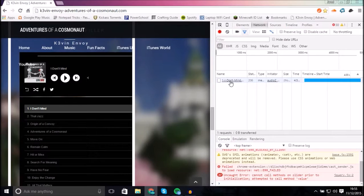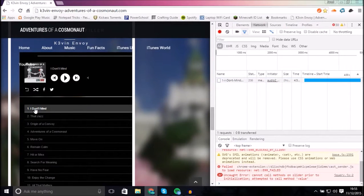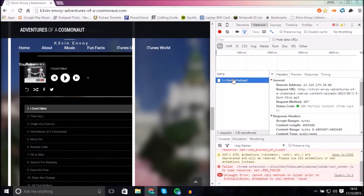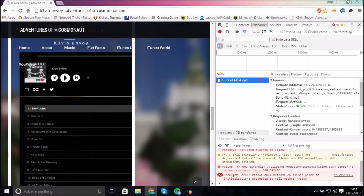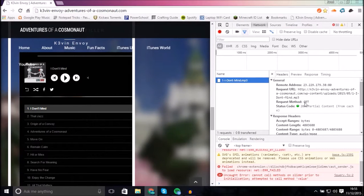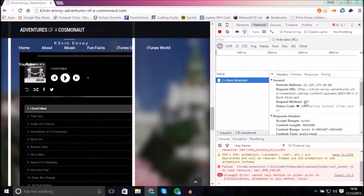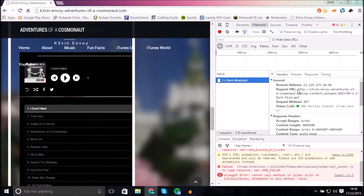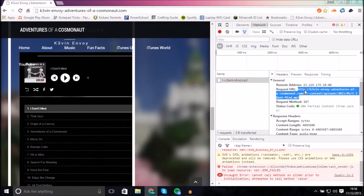And here it is, I Don't Mind, which is the song we just clicked on. So you click it. It'll tell you the remote address, the request URL, the request method, which is GET, and that works for us because it allows us to just get it.